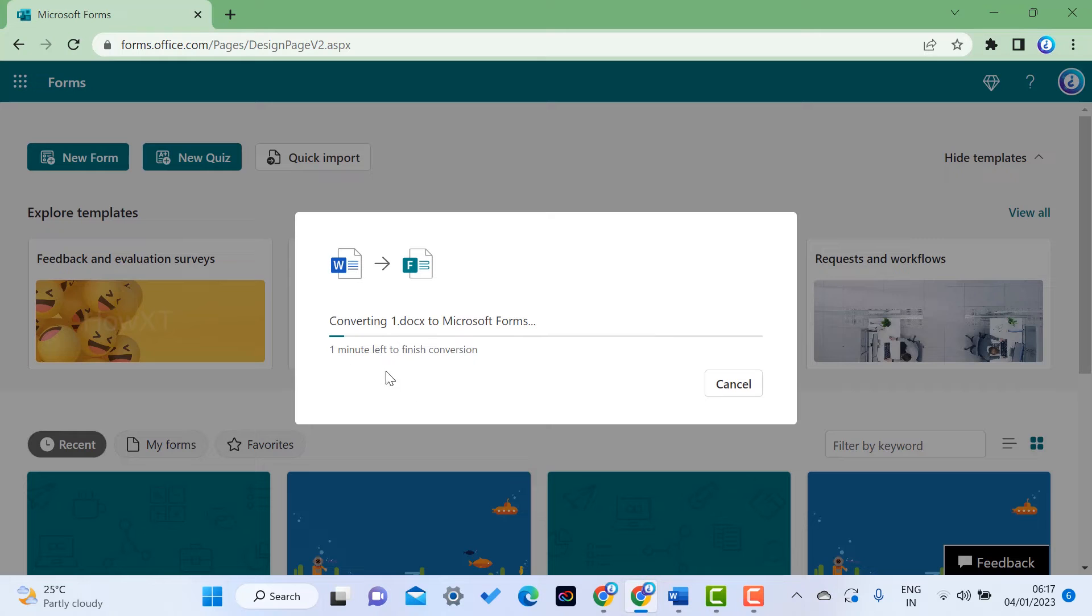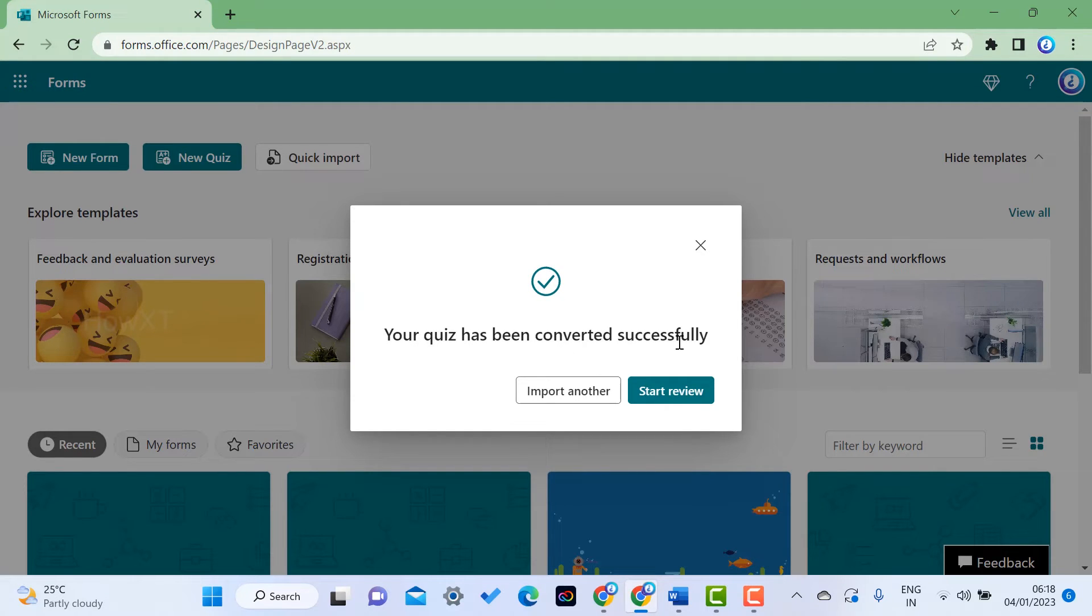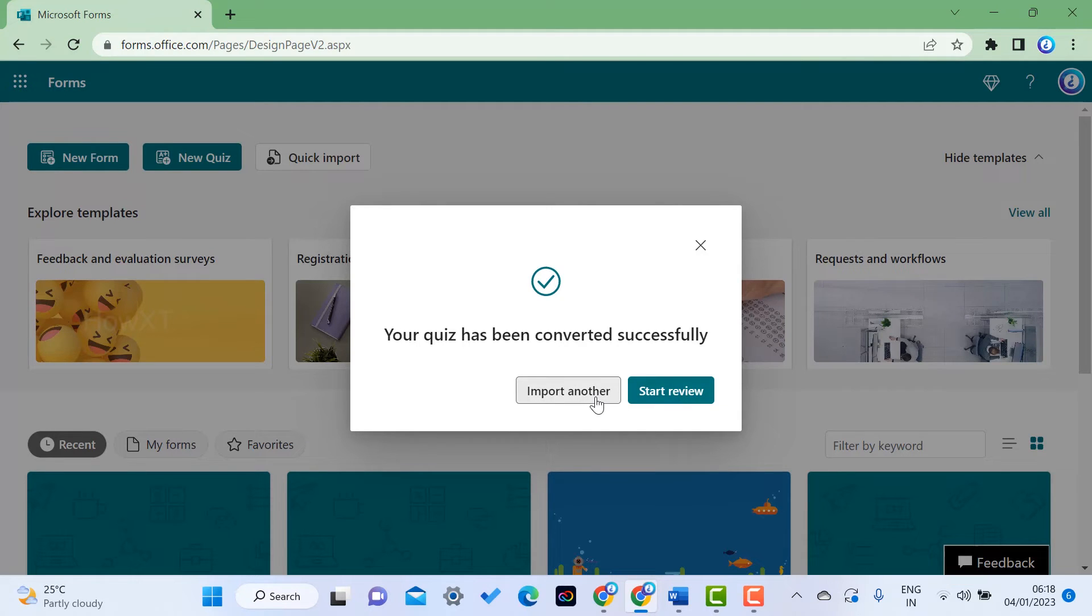Your quiz has been converted successfully. You can import another file or start reviewing. If you have multiple sets of questions, you can import another and start the review.